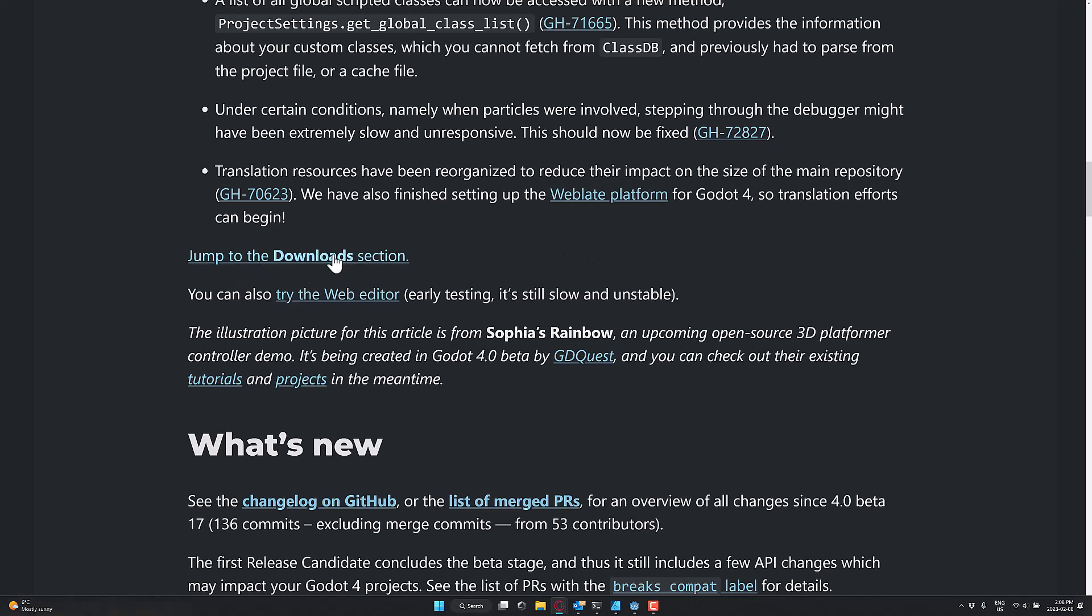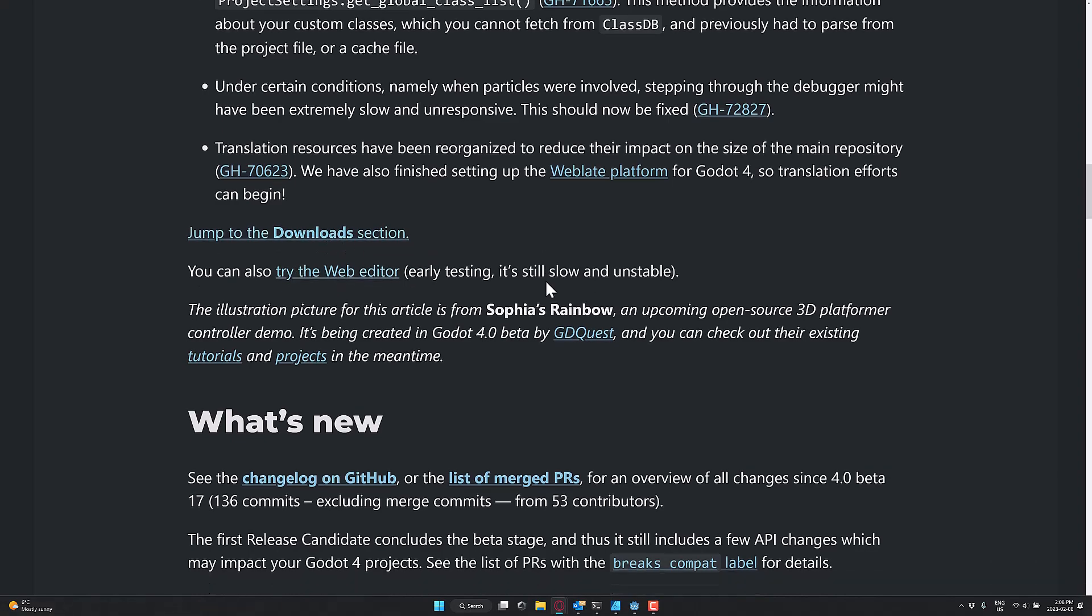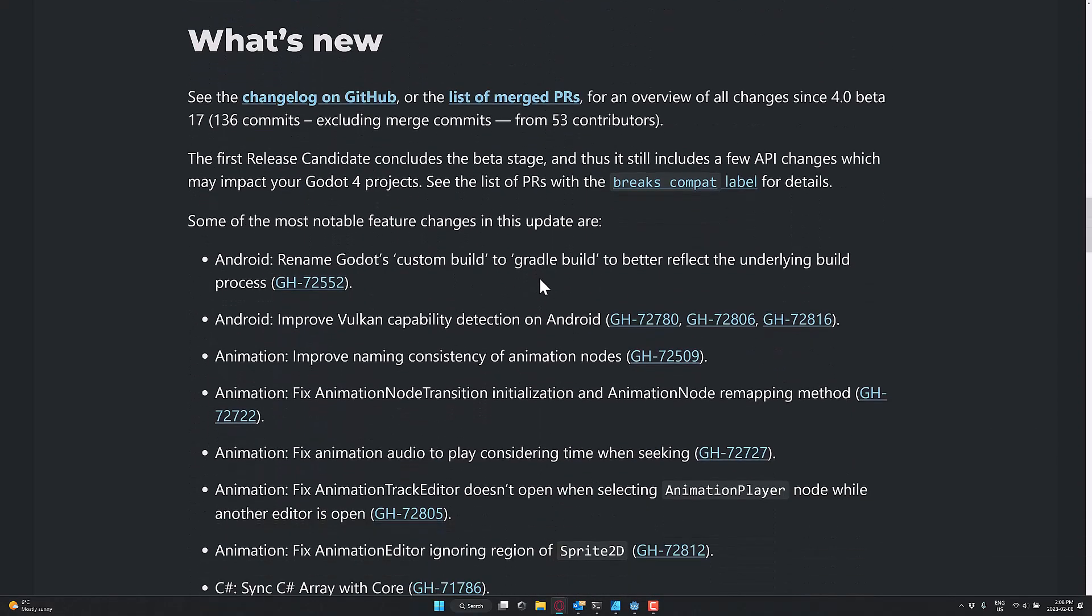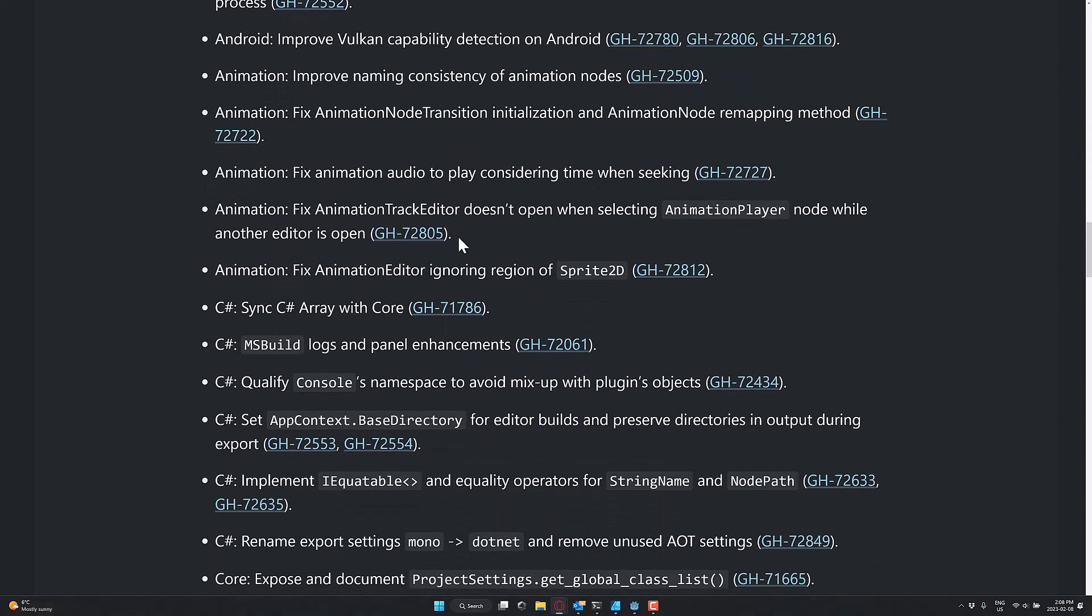By the way, you can download it now from the download section. I do think... oh, actually, release candidate may not actually be up on Steam. But also, there is a web version that you can check out as well.